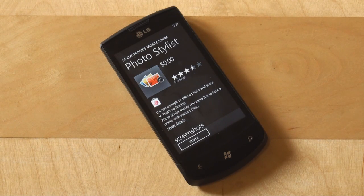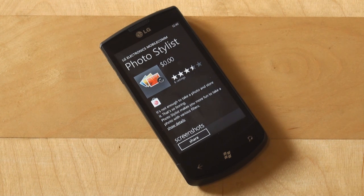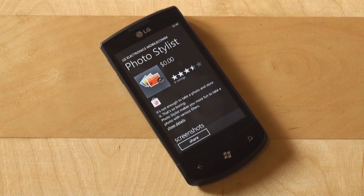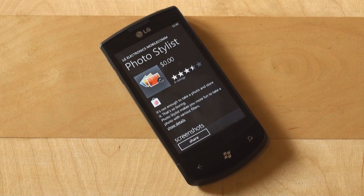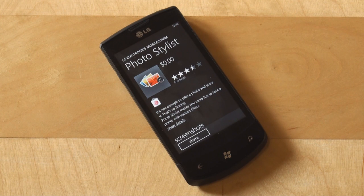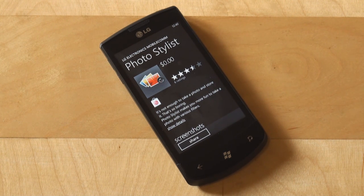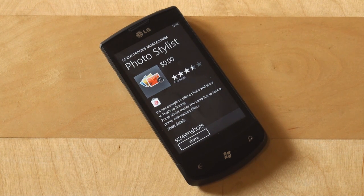Hey everyone, this is Anton Dinoych from Pocketnow.com and today we're taking a look at another LG application which is available for free from the LG application store inside Windows Phone 7. It's called Photo Stylist. There are quite a lot of applications for Windows Phone 7 in the marketplace that allow you to tweak, edit, and apply certain effects to pictures. But this one is free, it's made by LG and it has some cool features. So let's take a look.